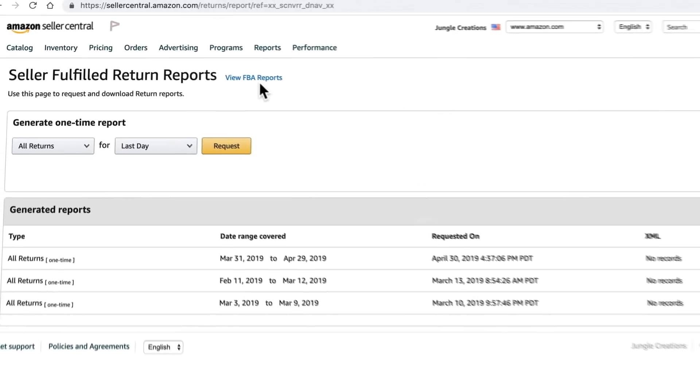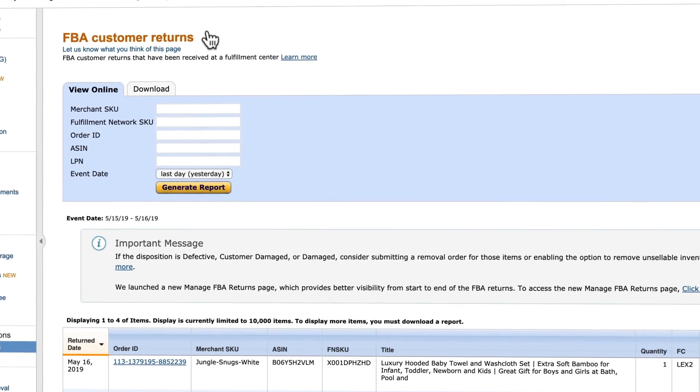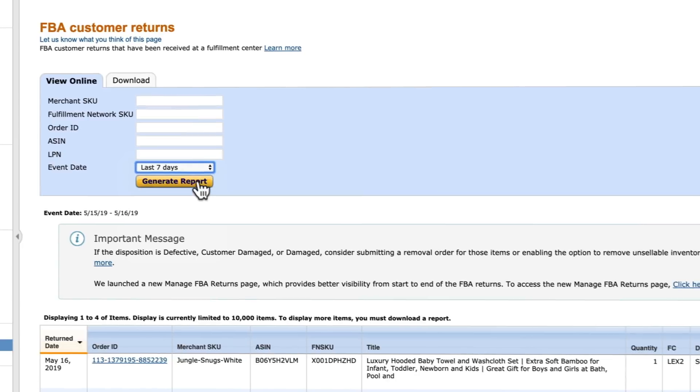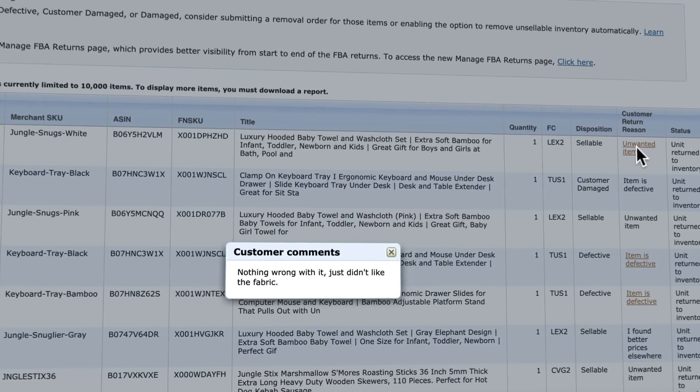Click FBA reports. Amazon makes mistakes. The way it's supposed to work is that anything returned that is still sellable goes right back into your inventory. Anything defective is stored as unfulfillable and sits there until you create a removal or disposal order. This is where you can find that information — a list of everything returned within the date parameters you set, as well as the reason for the return. If an item is put back in your inventory, you should receive a credit for the return. If it's defective, you get the item back.